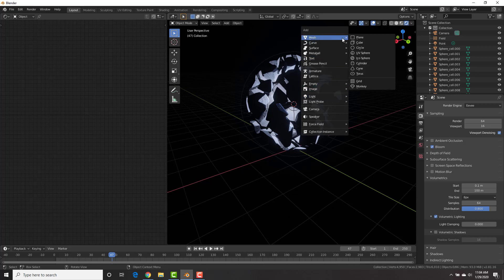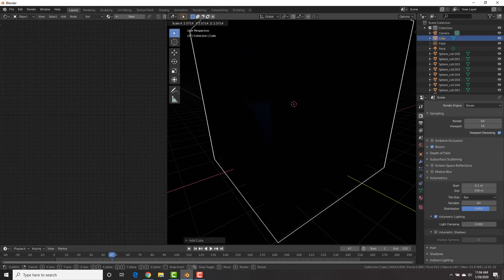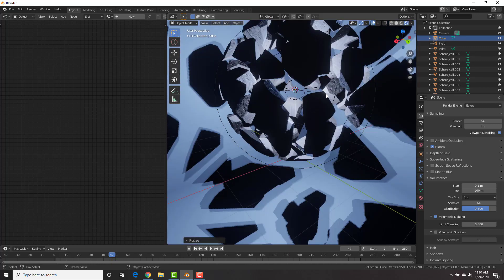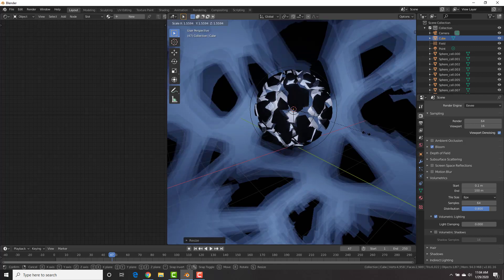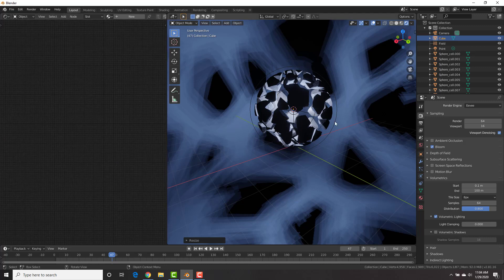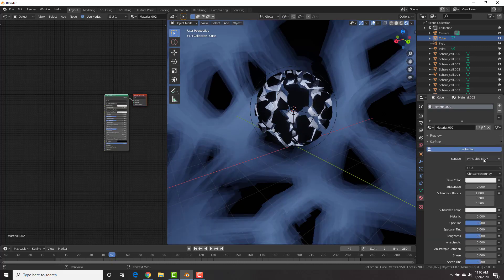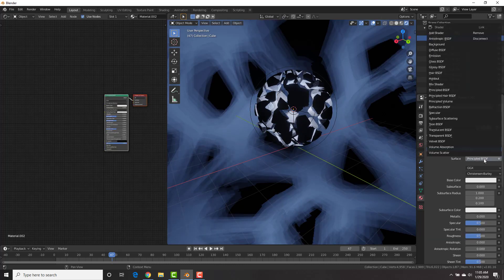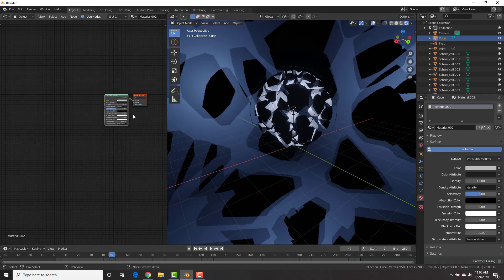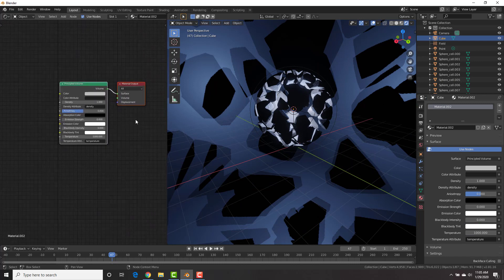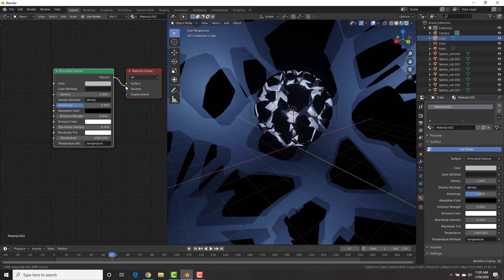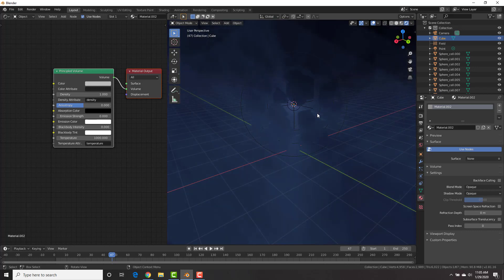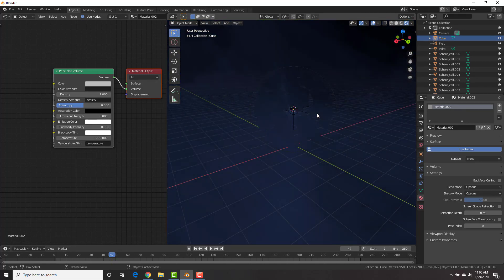And scale this cube up to where it encompasses the whole sphere. I'm going to scale it up just a little bit more like that. All right. And this is going to be the domain for our volumetrics of our scene. With the cube selected, we're going to go to the material tab, add a new material. And instead of principled BSDF, we're going to select principled volume right here. And then right here in the nodes, we're going to change it from the surface right here to obviously volume as we want it to be a volumetric object.